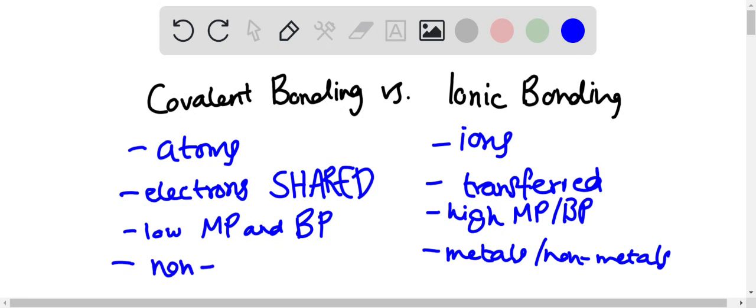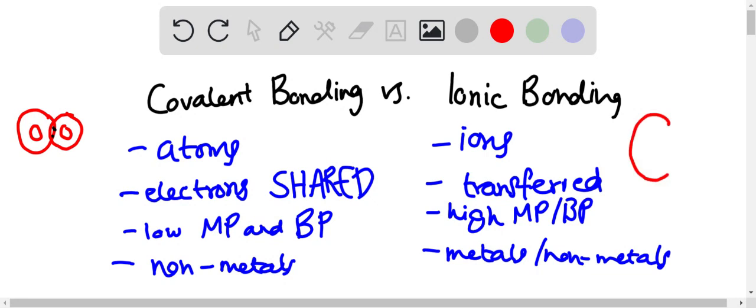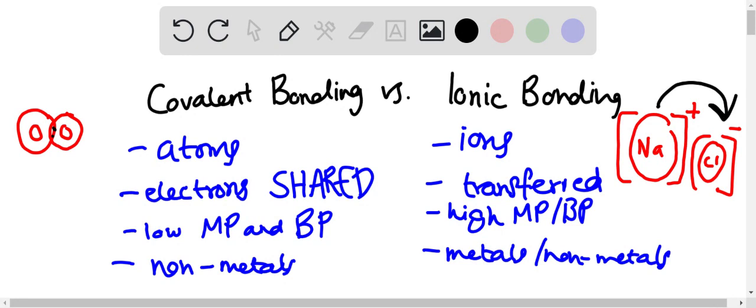So an example of covalent bonding is, for example, O2—two oxygens—they would share an electron here in between. And then for ionic bonding would be NaCl. We don't join them together because electrons are transferred from one to the other. So sodium would give its one valence electron to chlorine, and we indicate the brackets that the electron is transferred, and obviously the charge is very important.